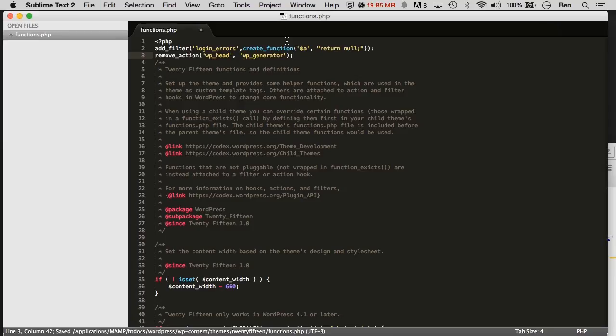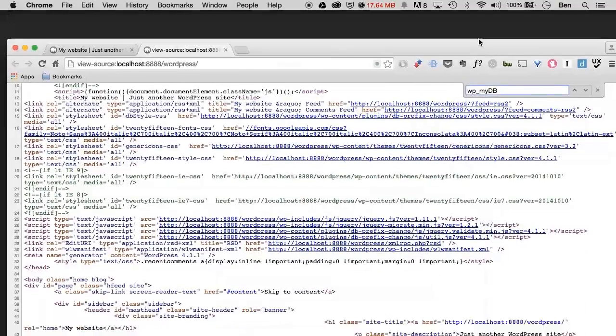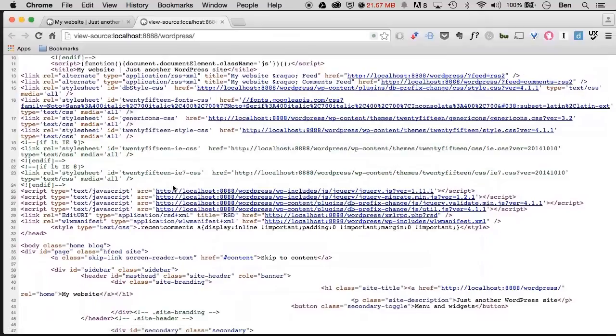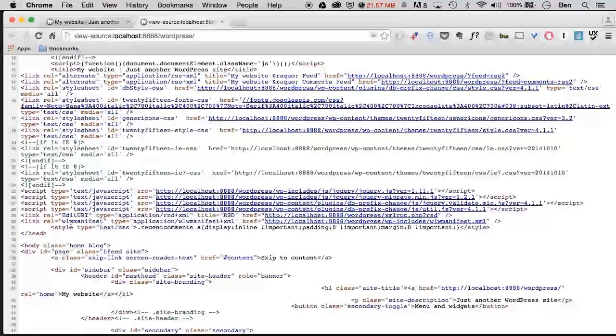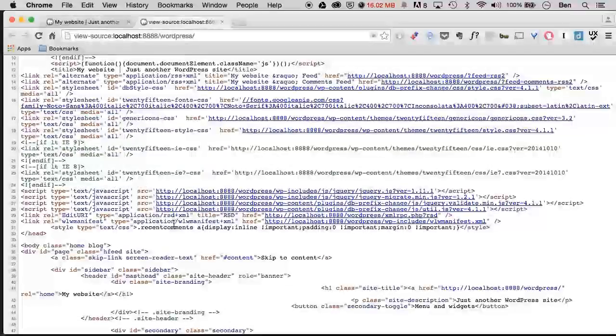So if I go ahead and save, close out my functions.php, let me refresh my source code. You can see right here, it actually just right before our eyes just got taken away. So this is another quick and easy fix that you can use to help make your WordPress site even more secure.